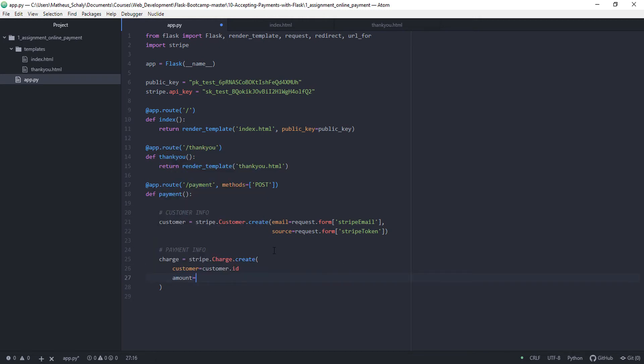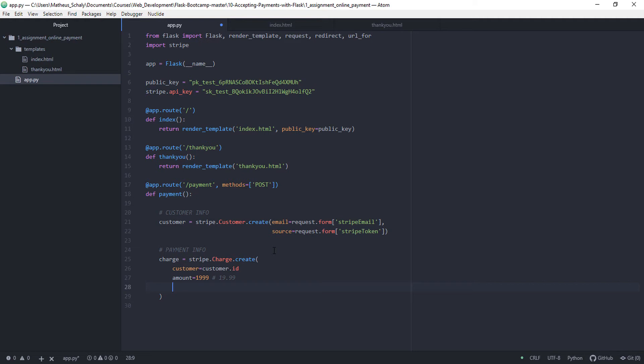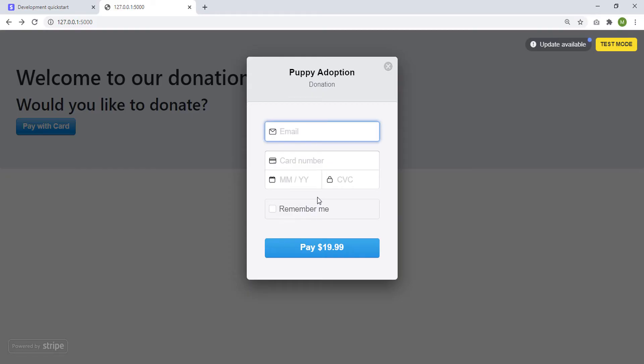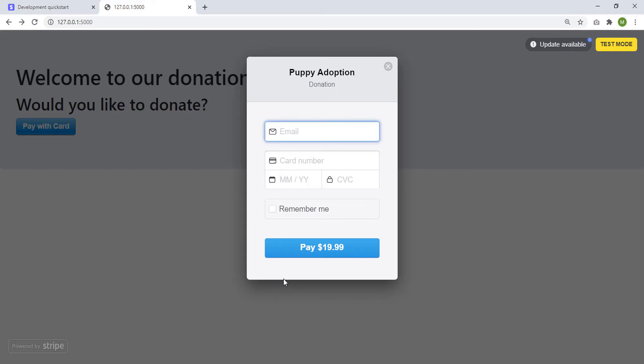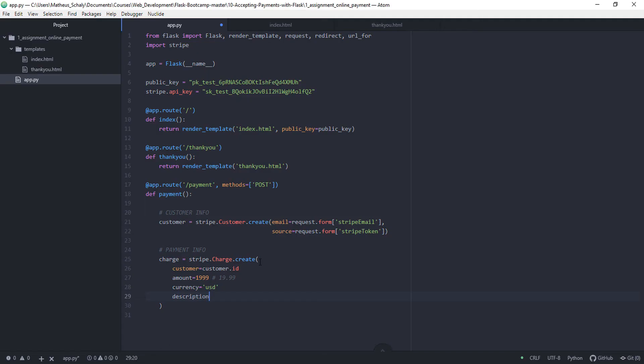Then we have amount. So this amount is going to be $19.99. So this is 1999. Then the currency equals to USD for dollars. And description, which is donation.